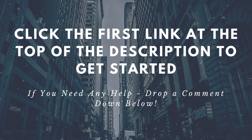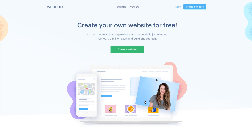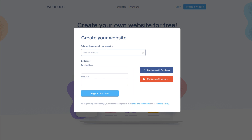The first thing you're going to need to do is go to the description right now and click the first link that you see. That's going to take you to webnode.com where we can get started creating this website. Once you have clicked that link and you are on webnode.com, all you're going to do is click the 'Create a Website' button, enter your details to register — the name of your website, your email address and your password. Very simple. Or you can continue with Facebook or Google.